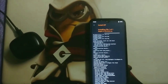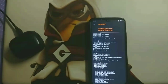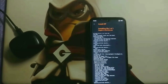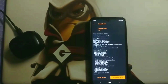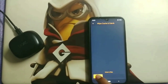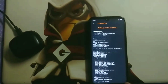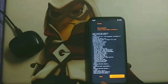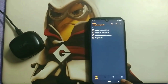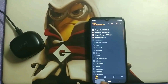After flashing Magisk, note that you won't be able to use the Mi Pay app and several banking apps because the device is now rooted. The Magisk flashing process has been completed.